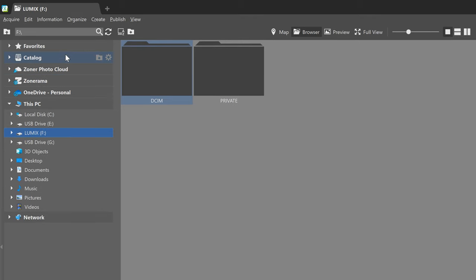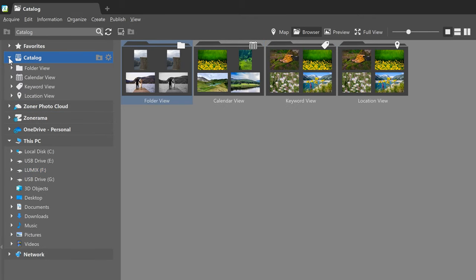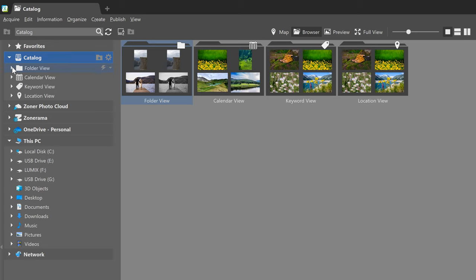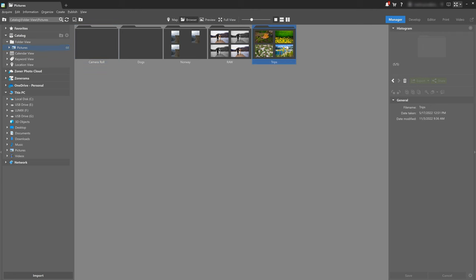Speaking of organization, I definitely recommend using the Catalog, which is here in the top left corner. If we add folders to the catalog, the photos we're working with will load much faster. If you're going to be working with raw files — which I assume you will — these equate to large amounts of data, so you're going to save yourself a lot of time thanks to the preloading made possible by the catalog.